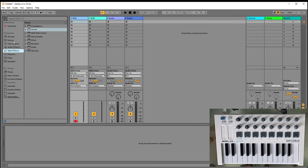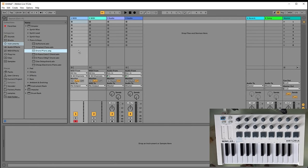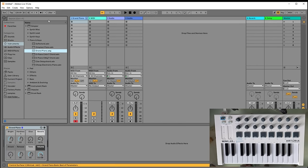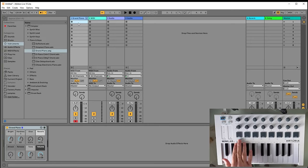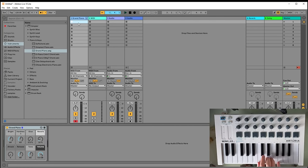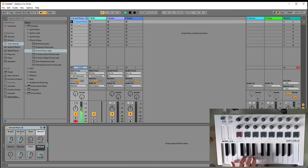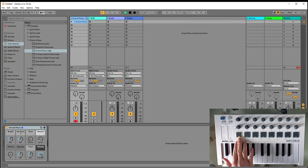I will quickly show you how to do some live looping. Let's say we have a piano here. Normally you can click the record button with your mouse, or press this button on the Minilab, and it starts recording. If you play it again, it starts playing back.